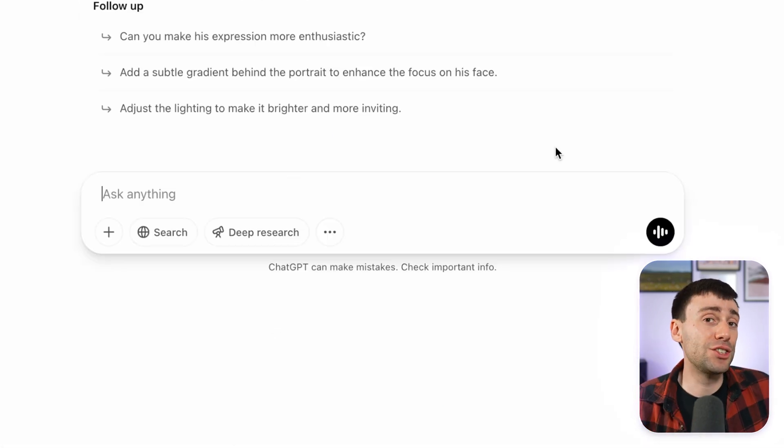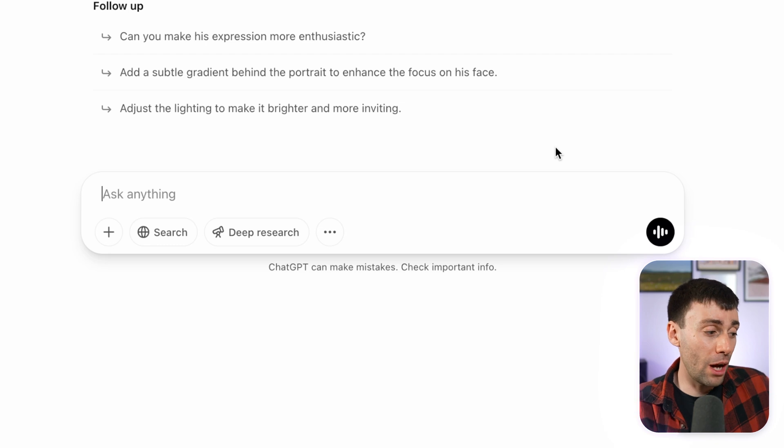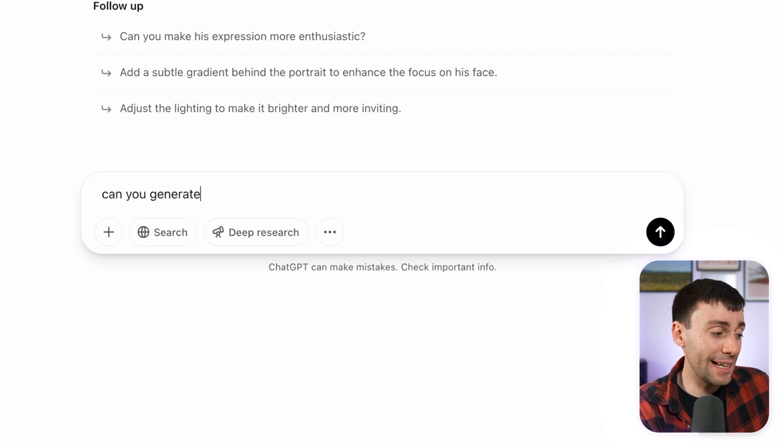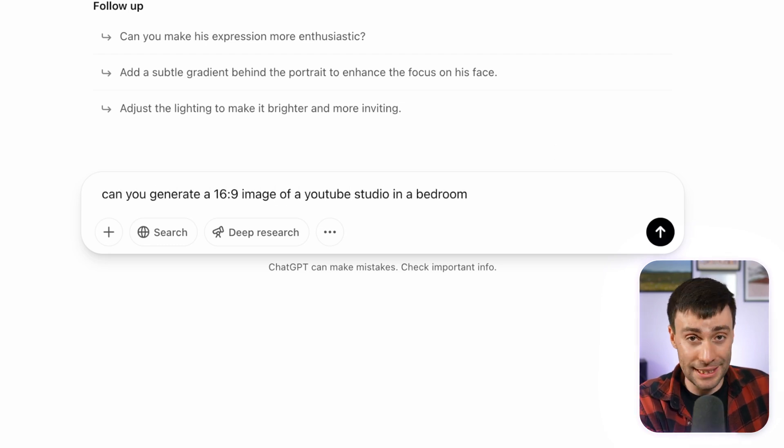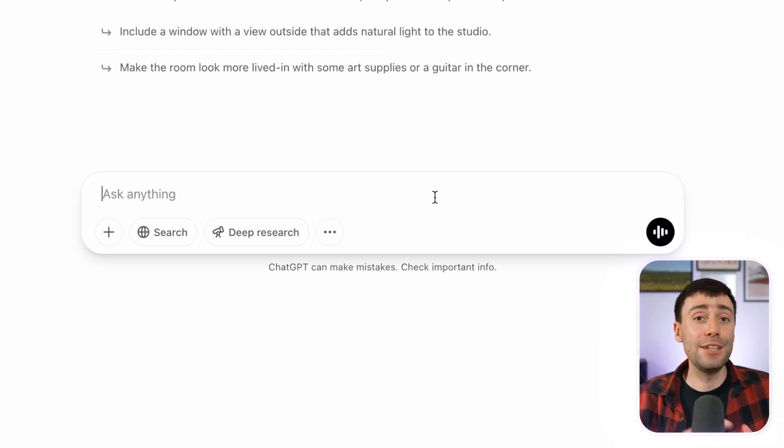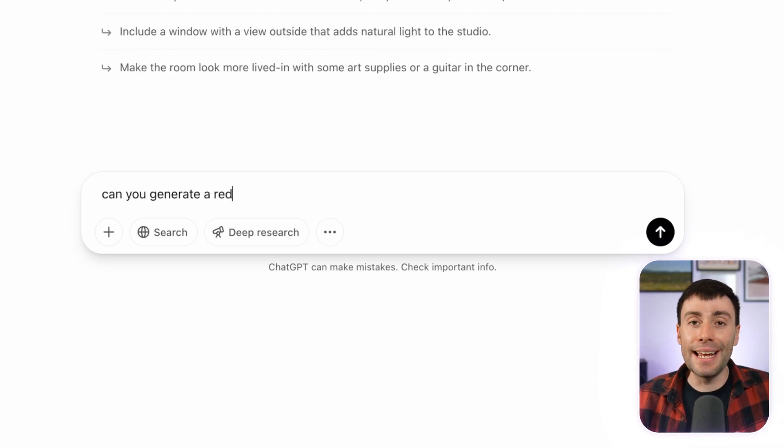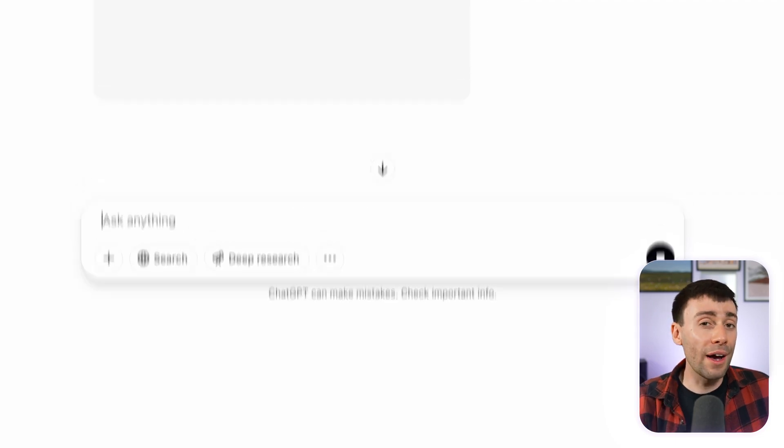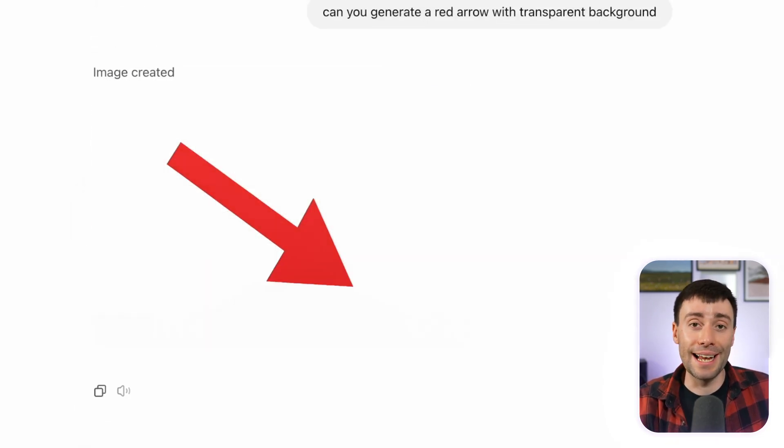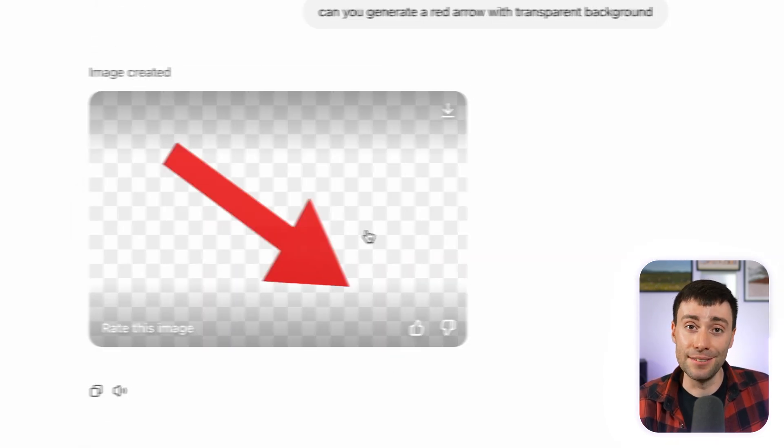I can also ask the AI to generate a background image for me. So I'll just describe exactly what I want to see in that image. The more detailed, the better. And you can even generate individual elements like arrows or icons that you want to add into the design.